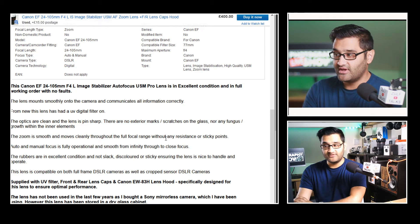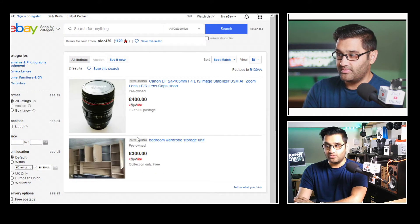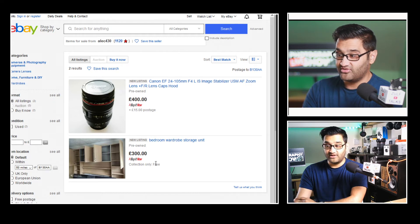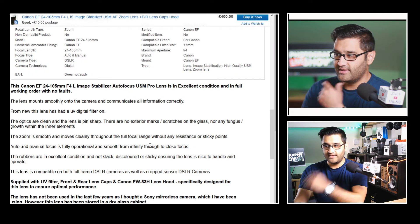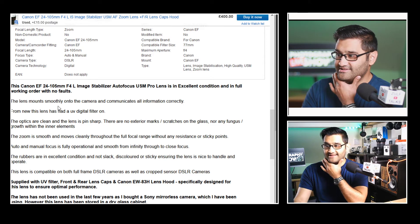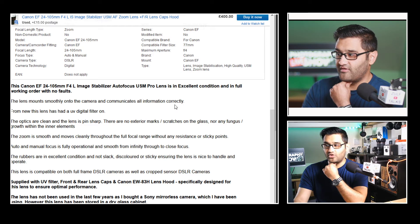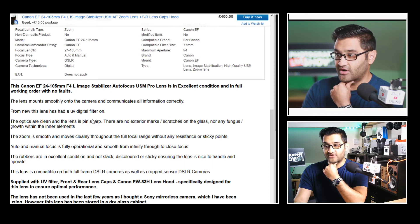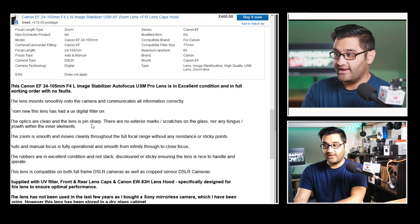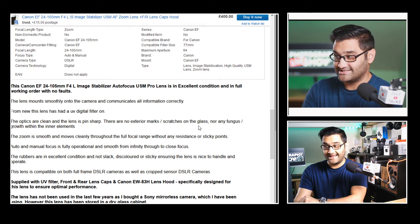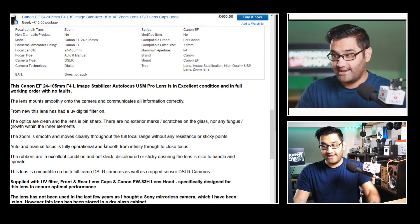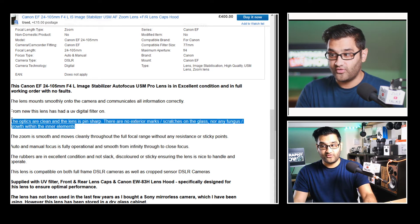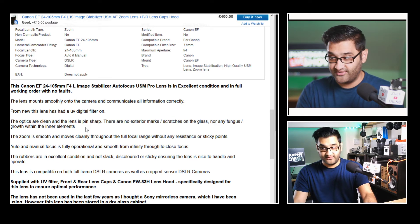It's always good when they put a lot of information down about the lens. So I'm going to give you some details and let you know what I think would be good. Right now it looks like they may be moving because they've got a few items regarding the lens and some cupboards. So it may be just a one-off sale. Okay so the lens mounts smoothly onto the camera and communicates all information correctly. From new this lens has had a UV digital filter on. The optics are clean and the lens is pin sharp. There are no exterior marks scratches on the glass. Nor any fungus growth within the interior elements.